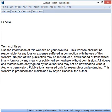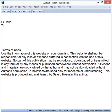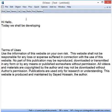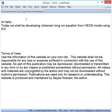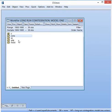Today we shall be developing the Johansen long-run equation from the VECM model using EViews. We have the data ready to work with.